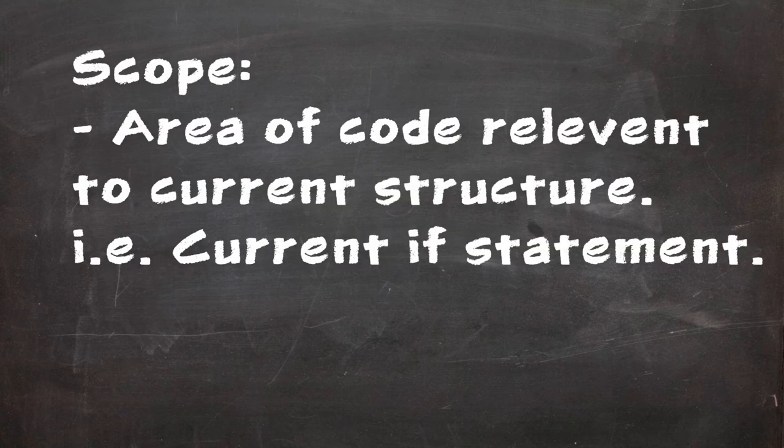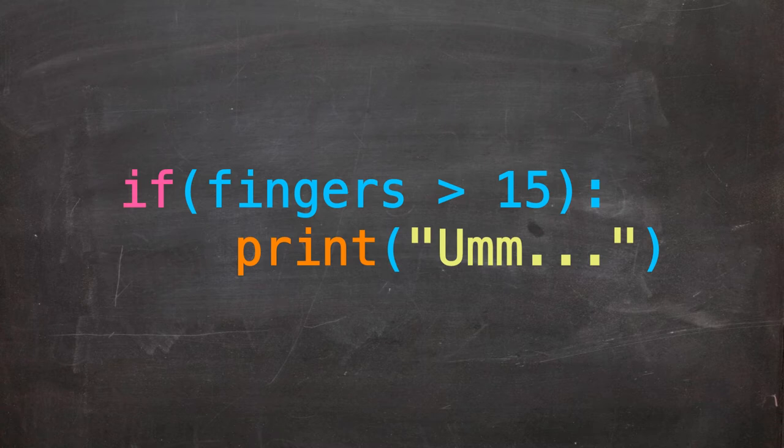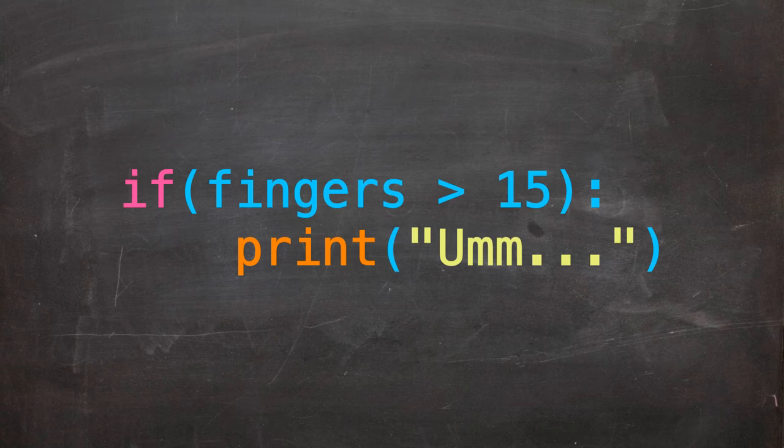Scope refers to the extent of code to which something is relevant. In this case, everything written after the colon, which has been tabbed in once, belongs to the if statement. It will only execute should the condition of our statement return true.